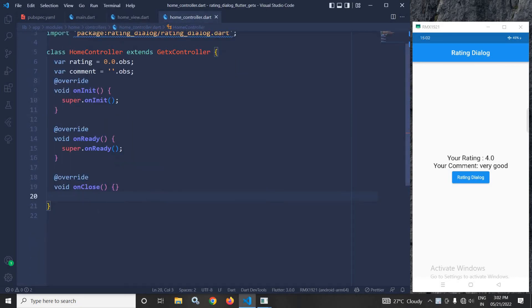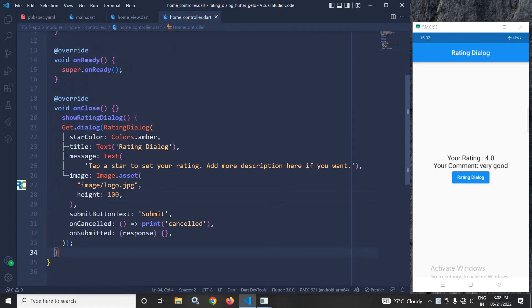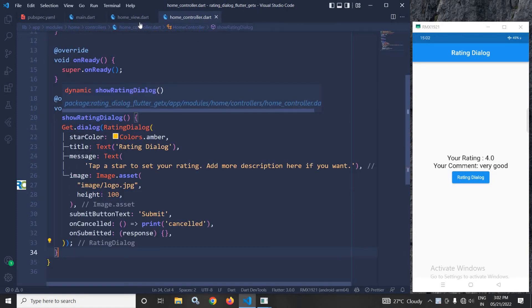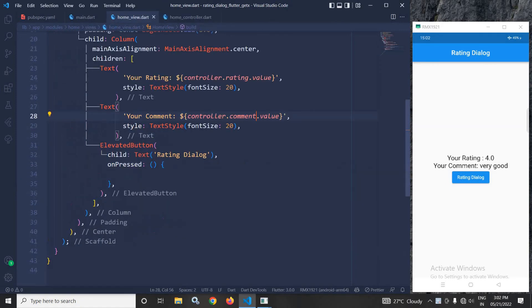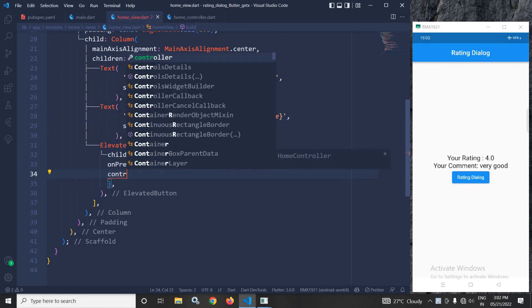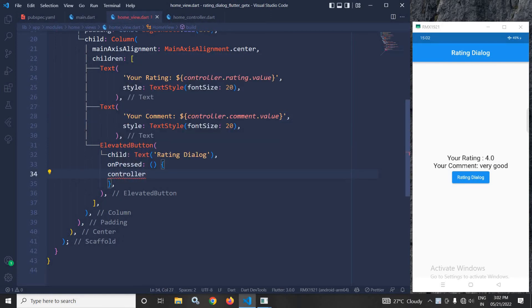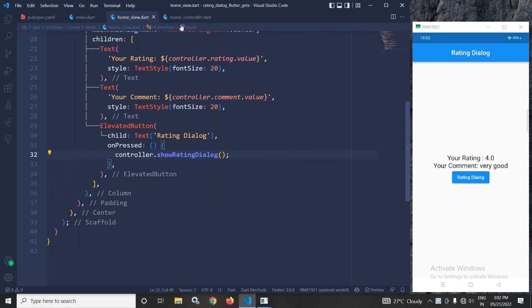In the home controller, I will create a method, showRatingDialog. I will call this method on the button's onPressed. So here, I need to call controller.showRatingDialog.